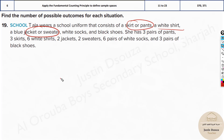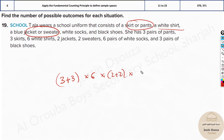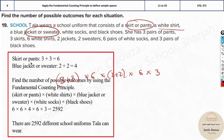Take skirts or pants as one category: pants is three plus skirts is three, giving six. Multiply by number of shirts. Then multiply by jackets or sweaters: two plus two is four. Then multiply by white socks — six — and black shoes — three. So the total is 6 × 6 × 4 × 6 × 3. Only the 'or' categories (skirt/pants and jacket/sweater) are added; everything else is multiplied.